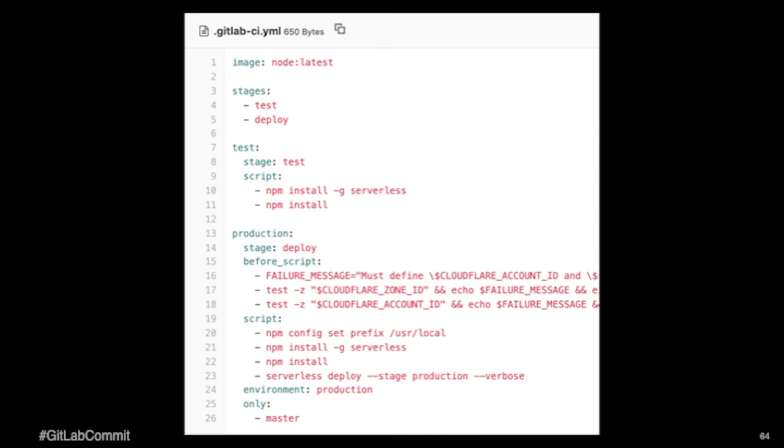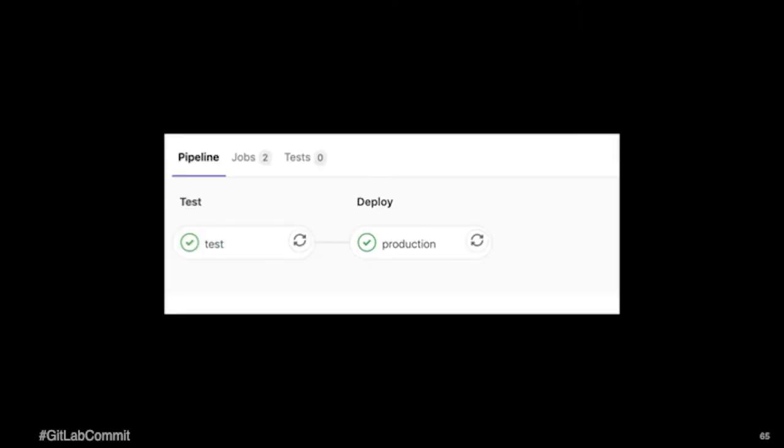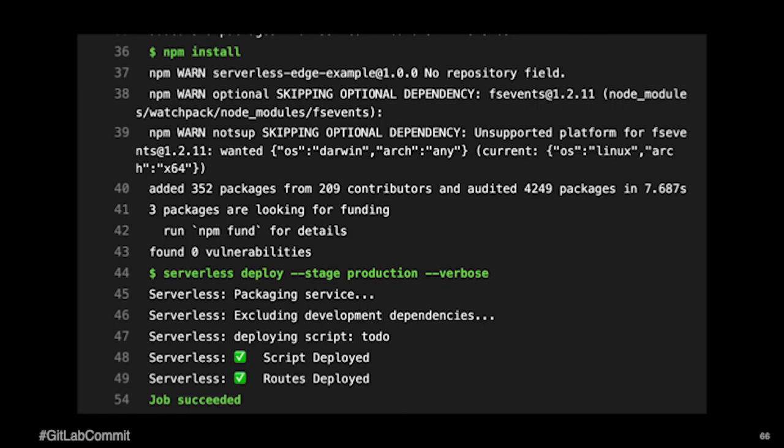And then we're doing the serverless deploy. So yeah, we've got a couple jobs here to do that.